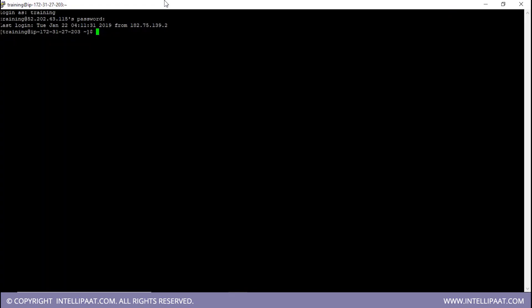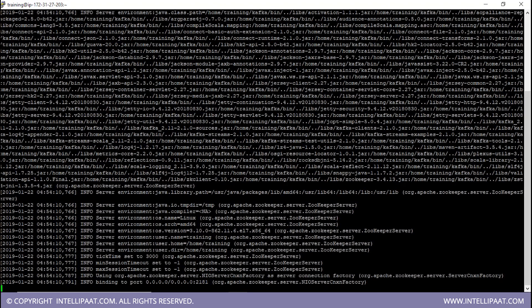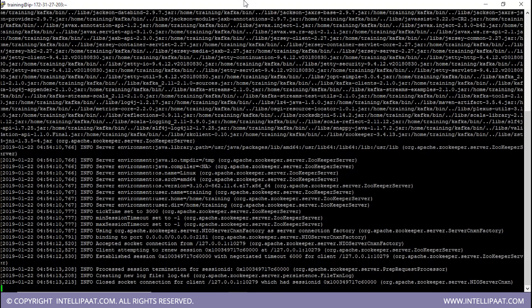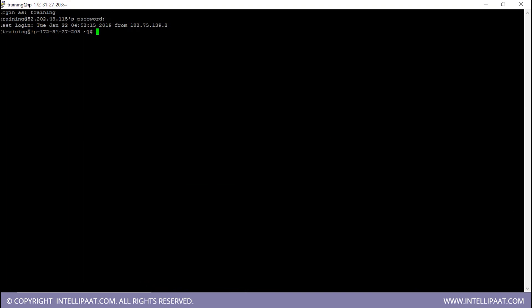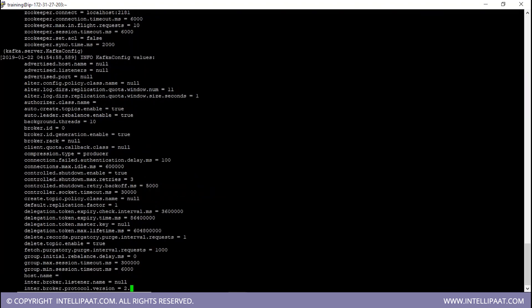Let me help you understand a single broker setup configuration in Kafka with a demo. For this demo you would need Java, Kafka, and ZooKeeper already installed. The first step is to open the terminal and start ZooKeeper and the Kafka broker. The command to start ZooKeeper is: zookeeper-server-start.sh, followed by the path kafka/config/zookeeper.properties. We are starting ZooKeeper now. Then in a new session, the command to start Kafka is: kafka-server-start.sh with the path kafka/config/server.properties. We hit enter and Kafka is starting now.